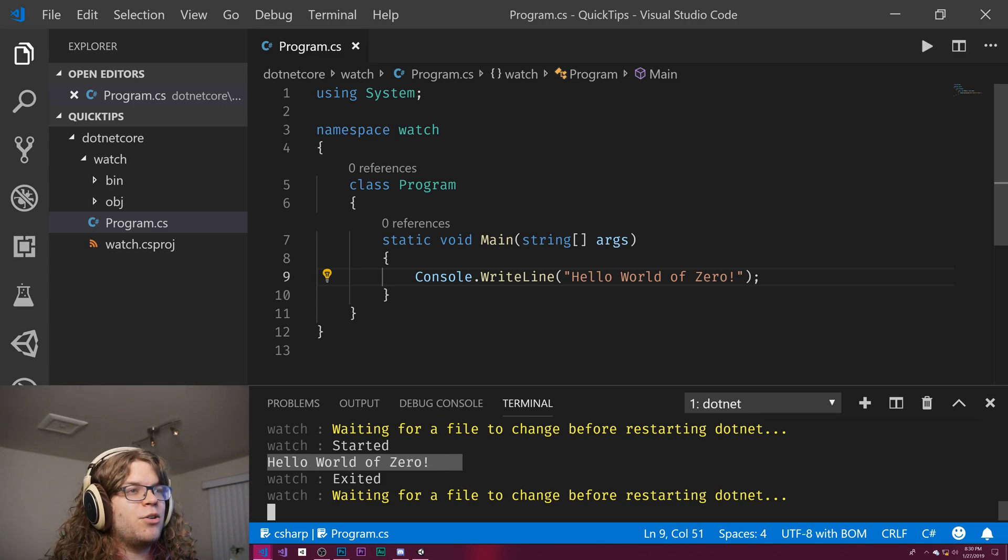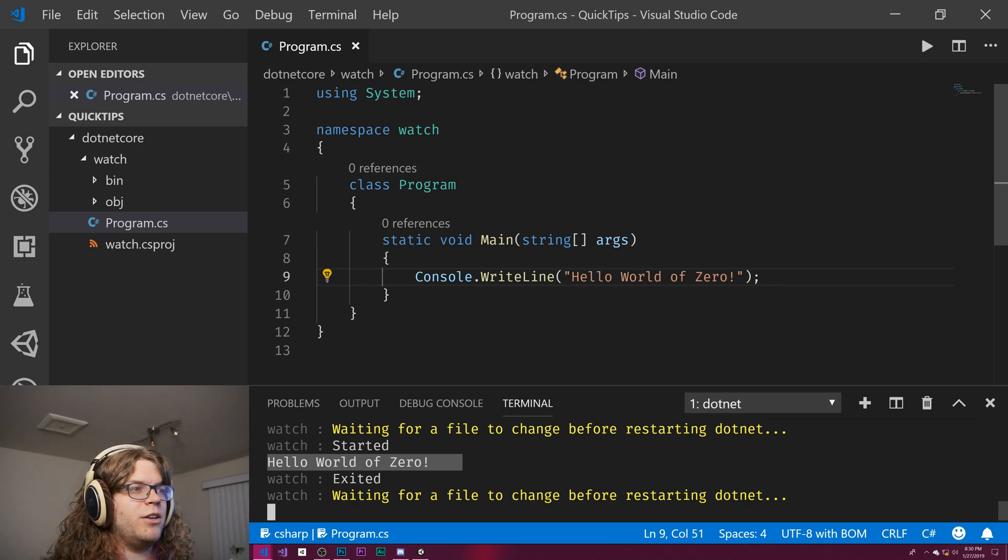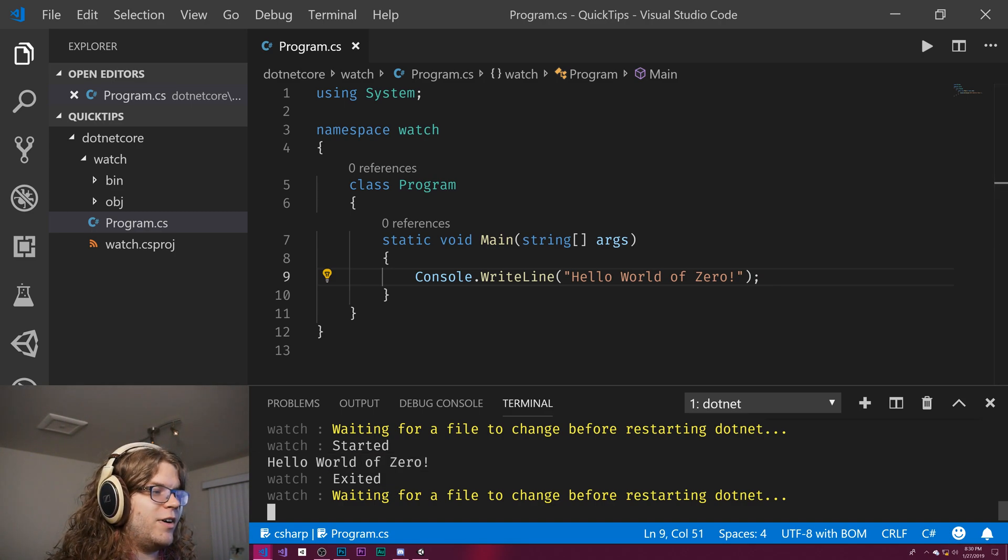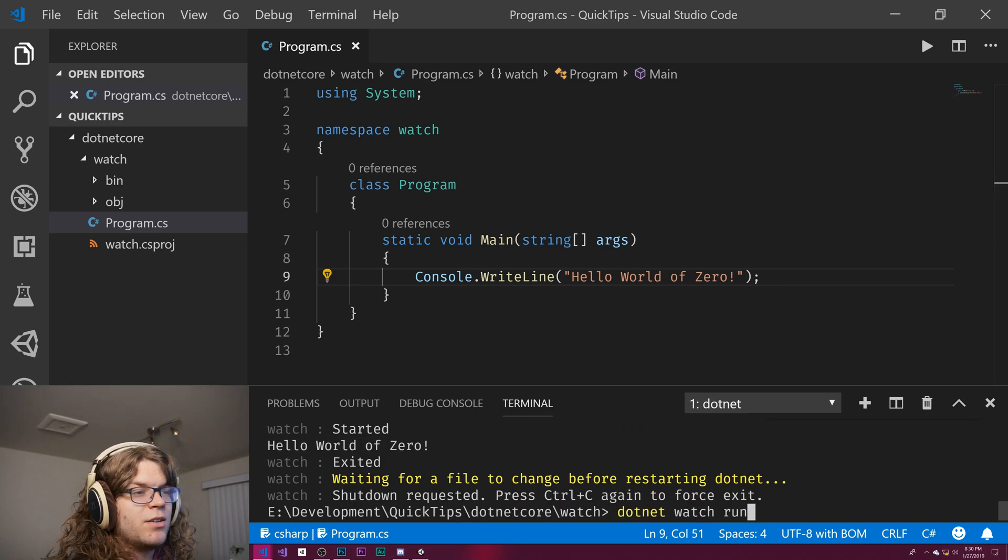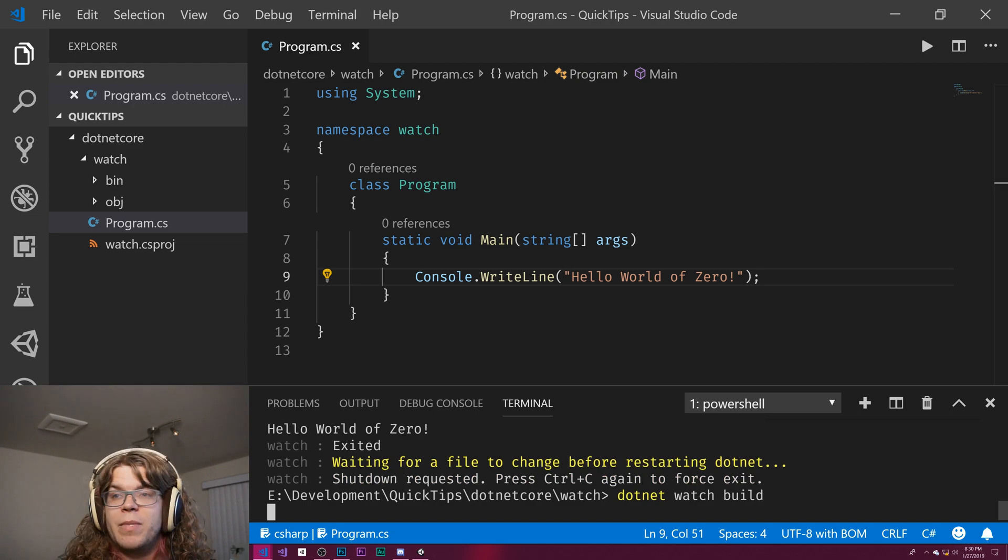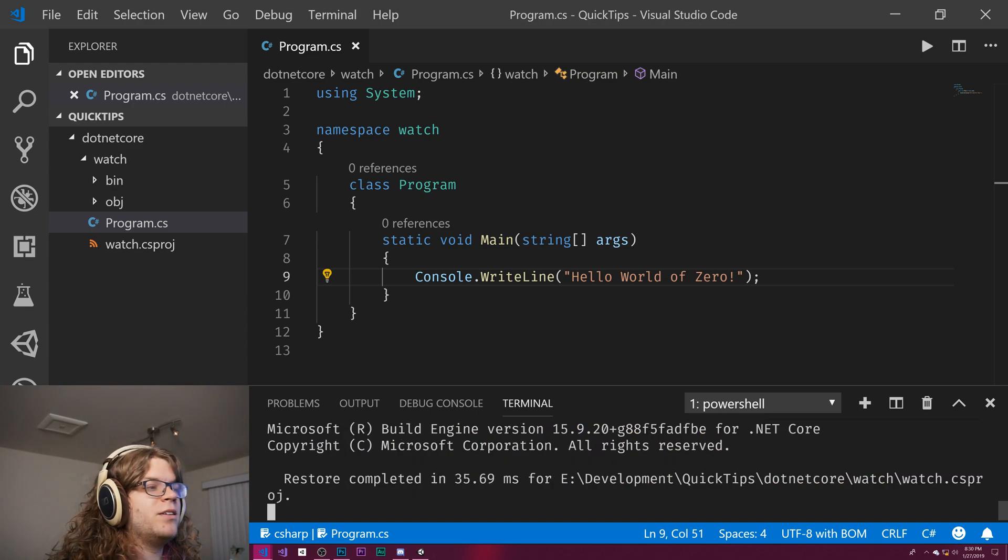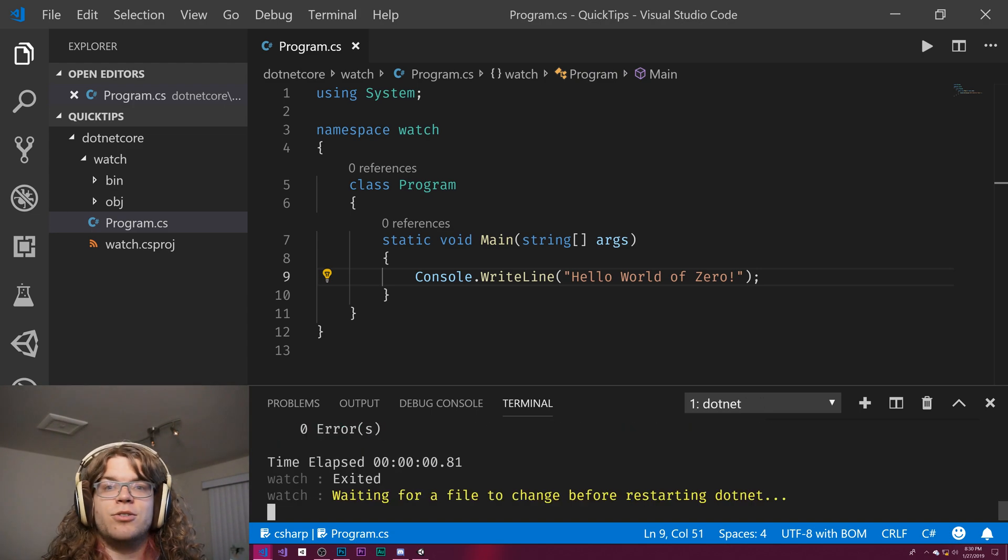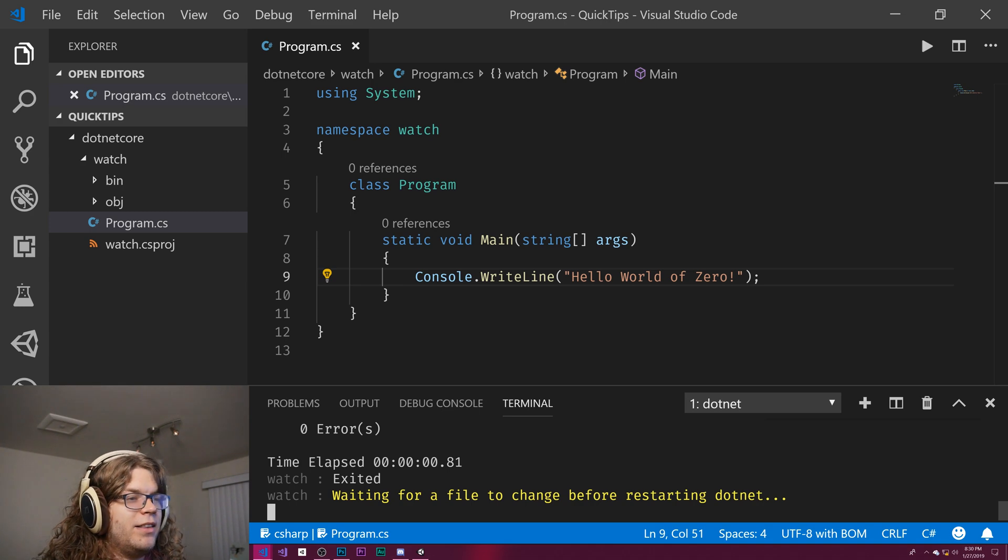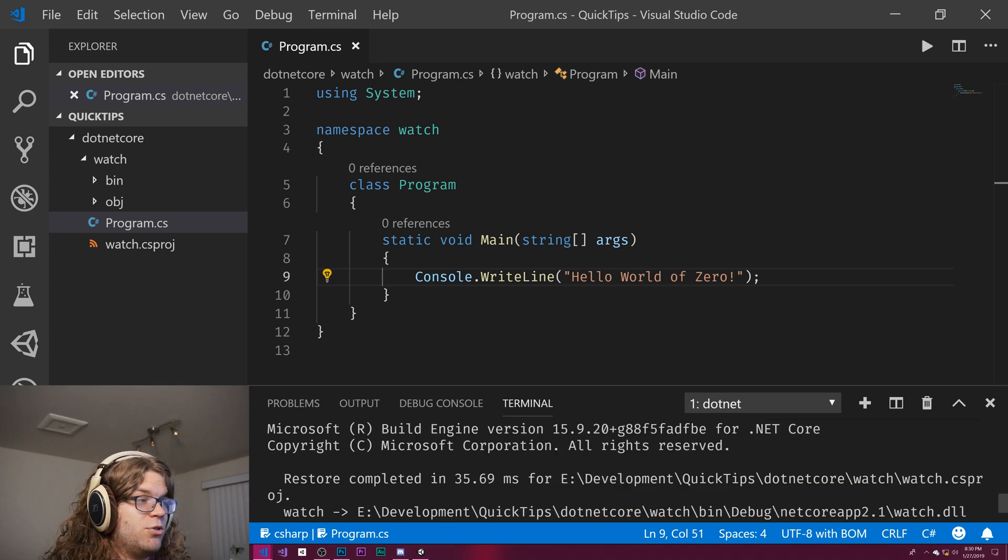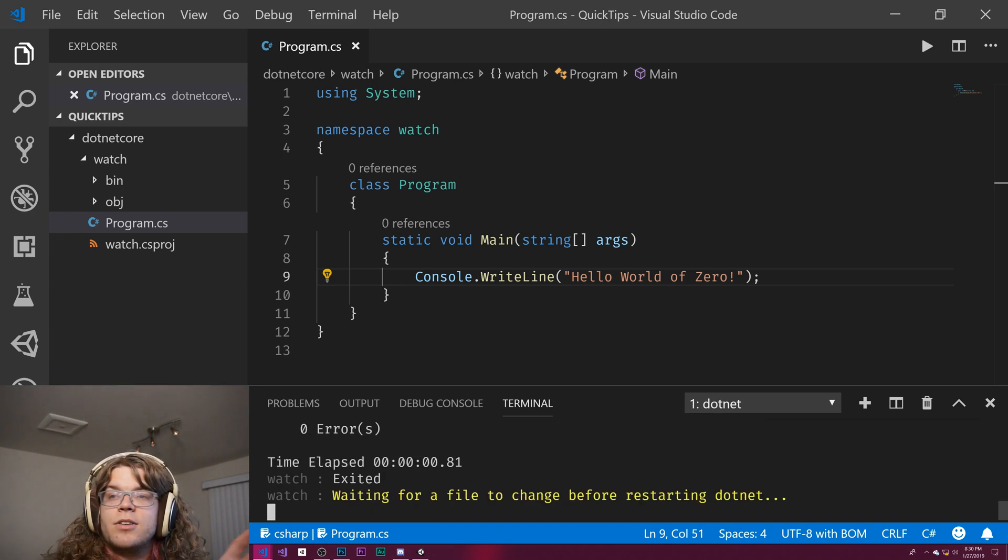And the cool thing is this doesn't just need to be the run command that you run this on. So if I stop this, we can watch and just build it, or test it. So say you have a test project, we can do that. In this case, we ran our build, we have zero errors, did all the cool stuff, you'll get your normal build output.